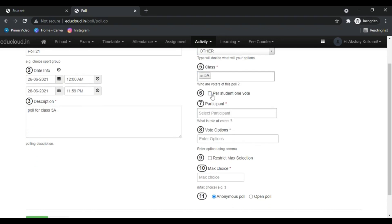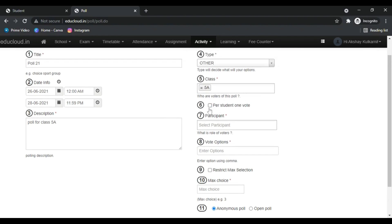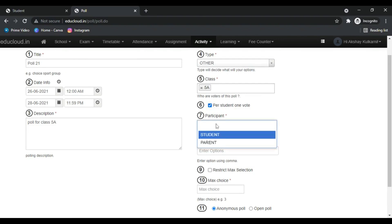Now select this option if you want only one vote per student. You can select the participant that students should vote or parents should vote.